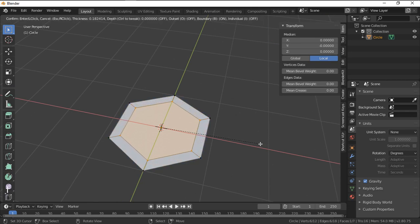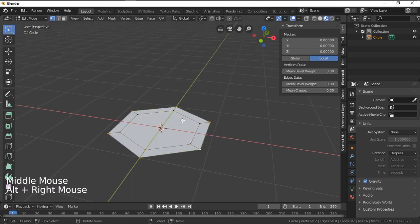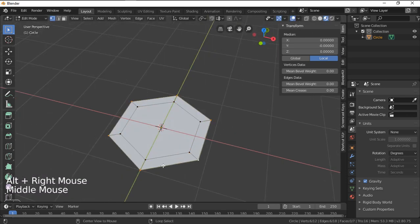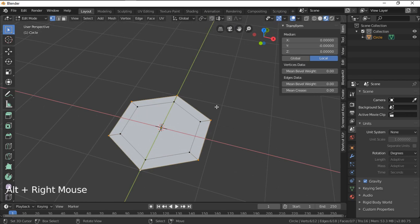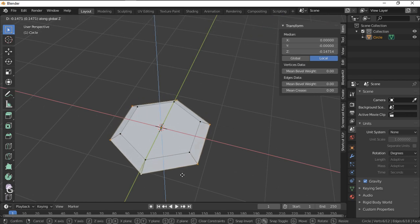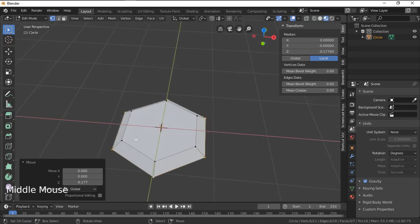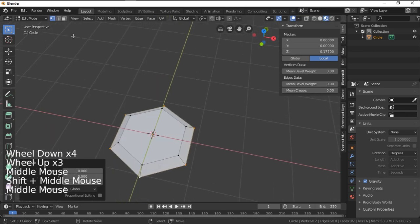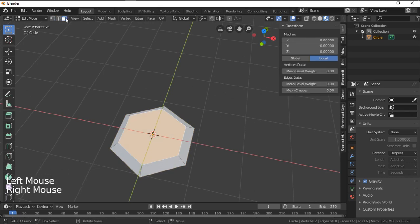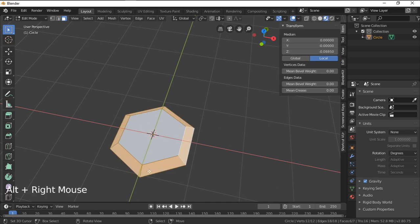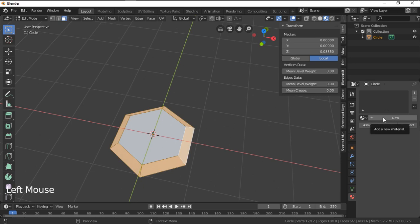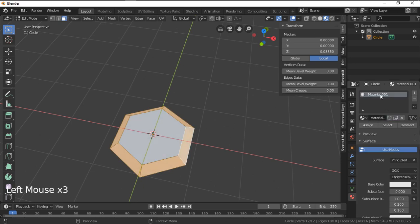Then press I to insert another edge loop inside, then select the outer loop by pressing Alt and right-clicking. Press G then Z to move it down a little so it looks like this. Then change to face select and press Alt on this edge to select the outer face loop.